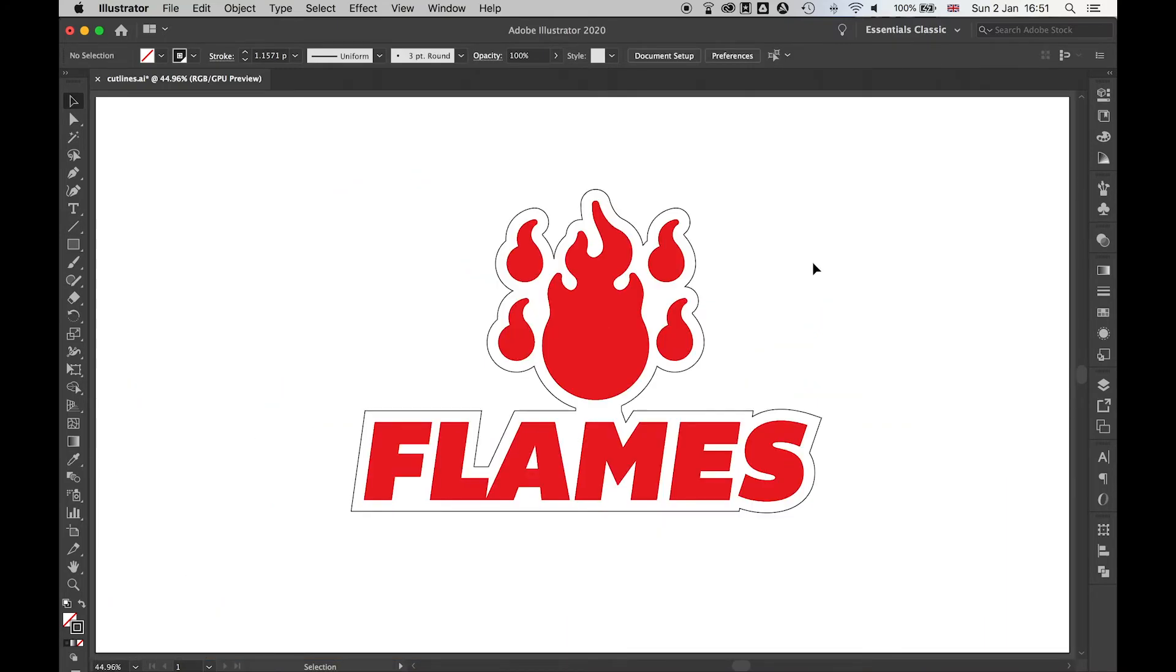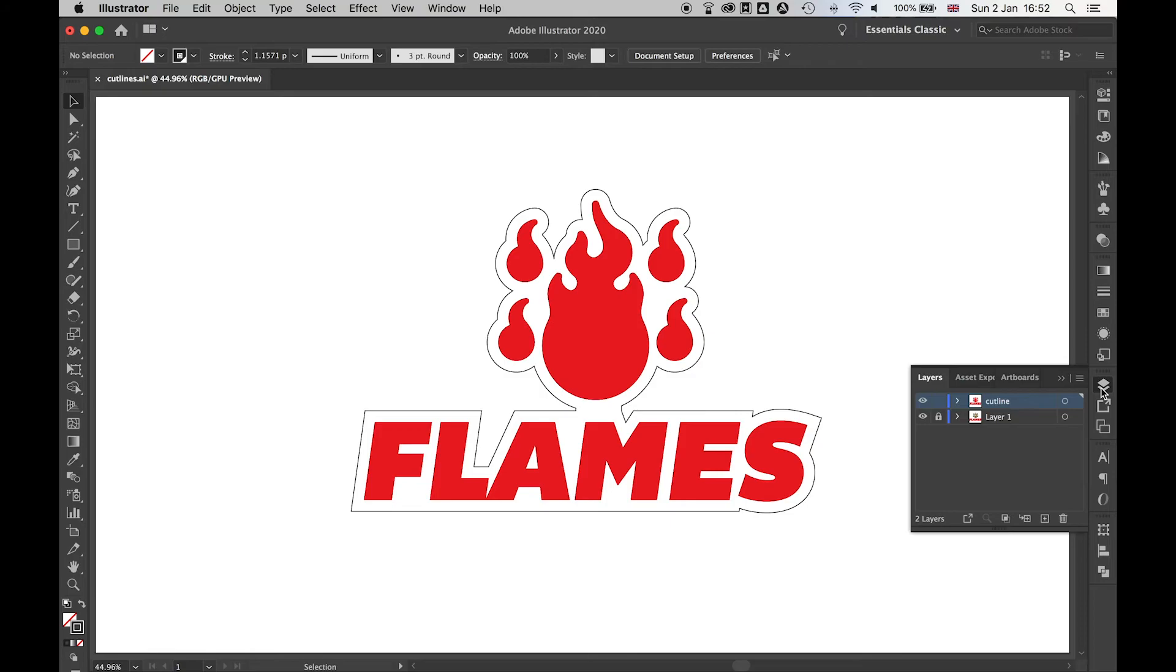Once you've got to this stage, it's just down to you to play around with it, fill in the gaps, mess around with it, and get it to a point where you're happy. Finally, if we come back to the layers panel, we see we've got this cut line layer here.